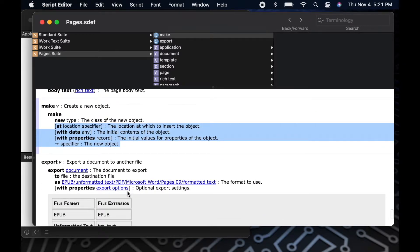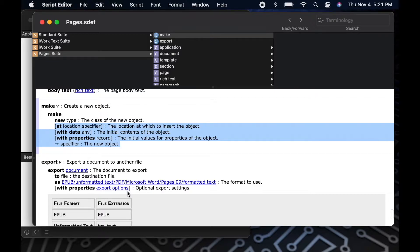You'll also notice at the bottom of this command, there's a right arrow indicating what the command will return. In this case, it's going to return the new object you've created. This gives you a reference that you can use to access that item in your next steps of your script.